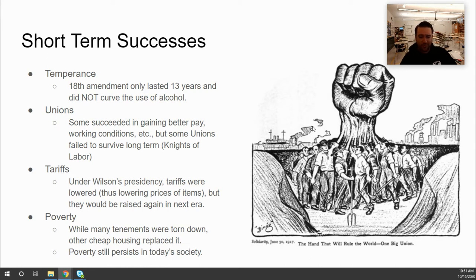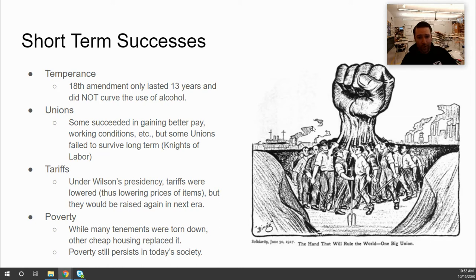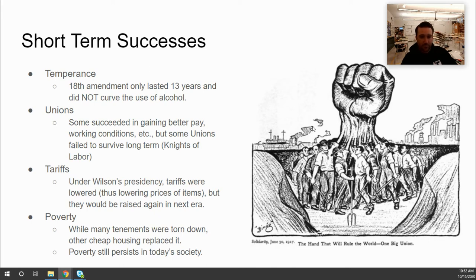Some unions were fighting for something much bigger — to overthrow capitalism in favor of a system where the government has more control. Overall, they did not succeed in that. Some labor unions that were very popular at times faded away, largely because American attitudes toward unions changed — particularly after the Haymarket Square Riot, which led many Americans to associate the Knights of Labor with extremism.